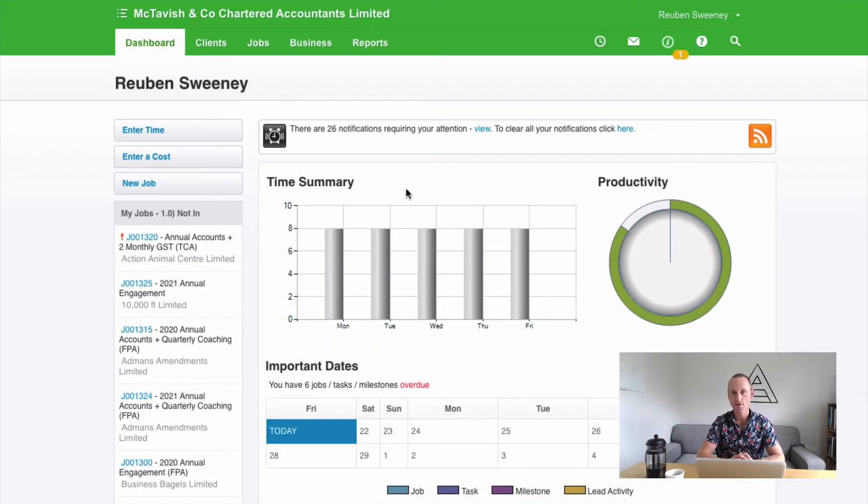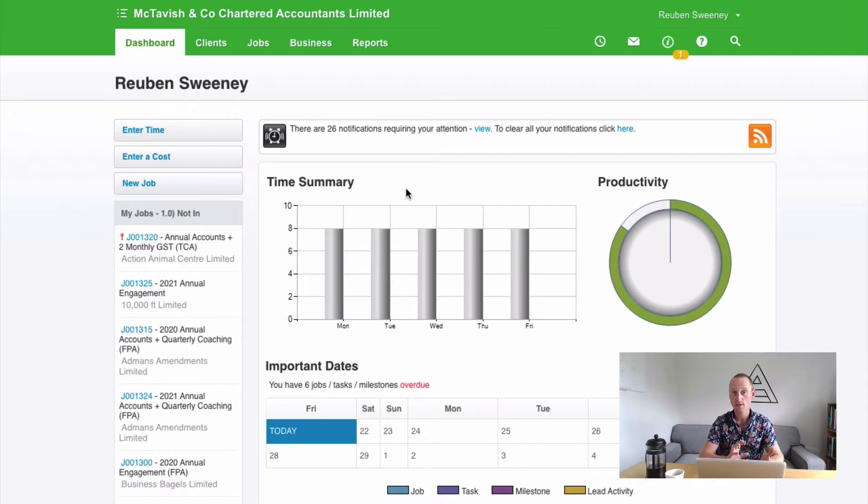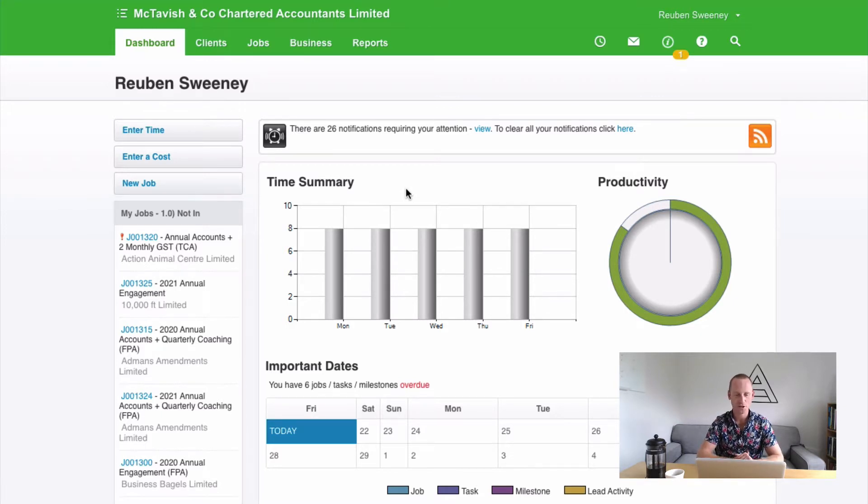There are at least two different methods for adding disbursements or expenses to a job using Xero Practice Manager. We're going to cover both of them.